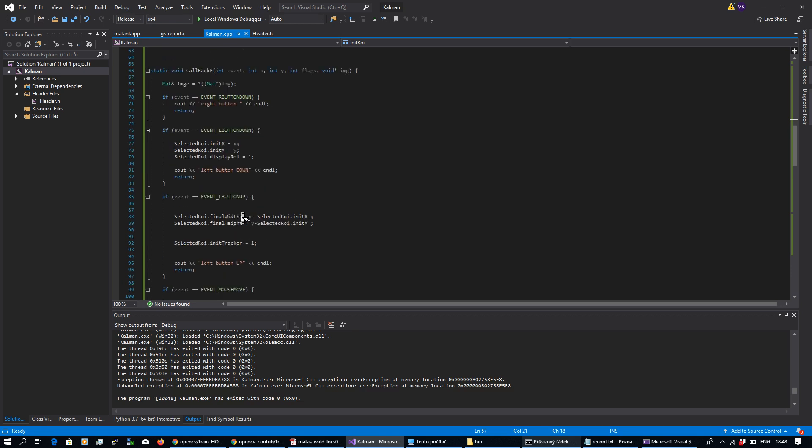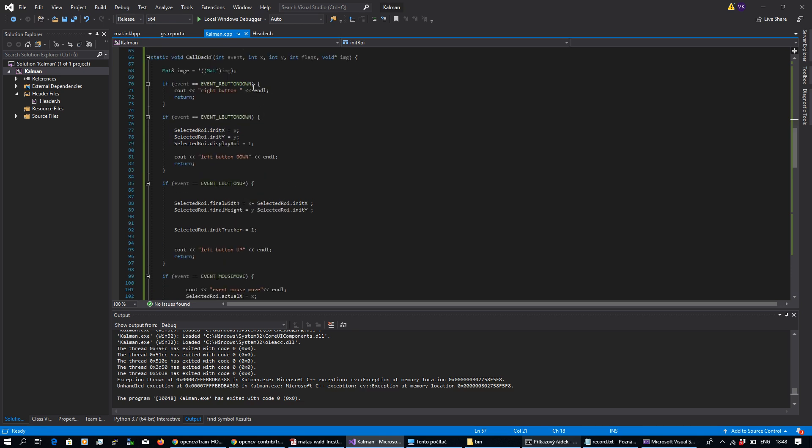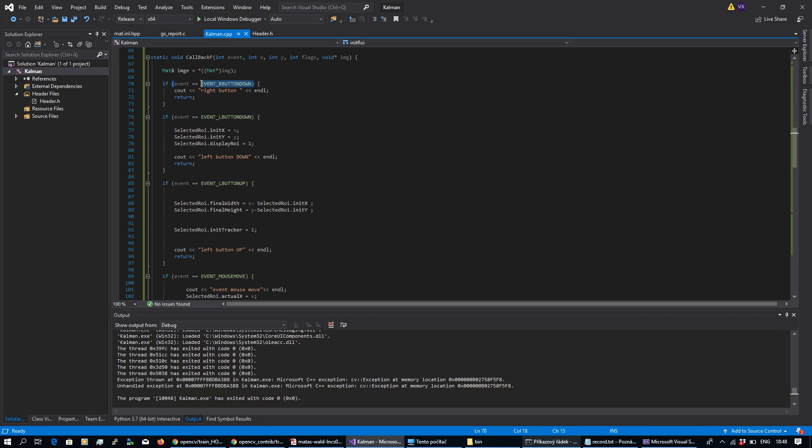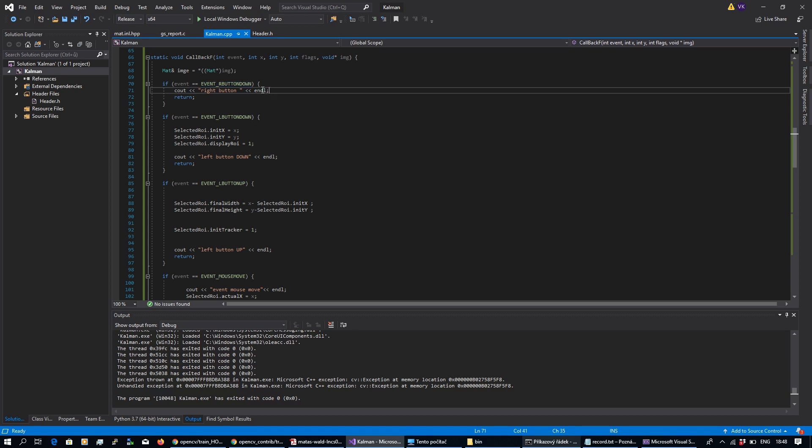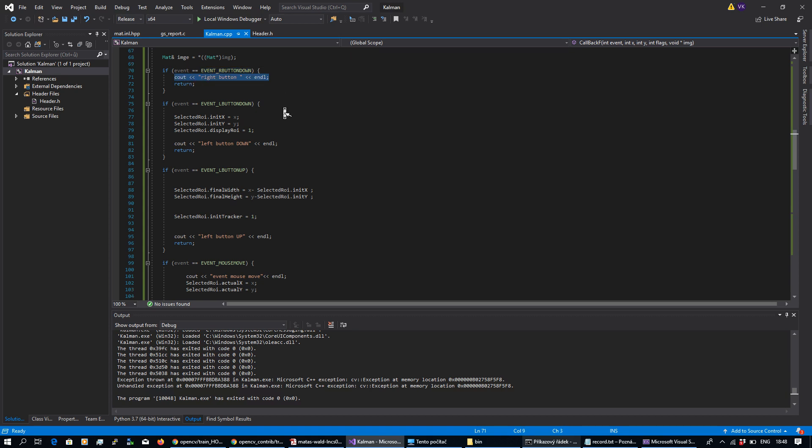This callback function, it's nothing strange. Basically based on event right button down, I'm doing exactly nothing, just printing right button. I'm not using the right button here.